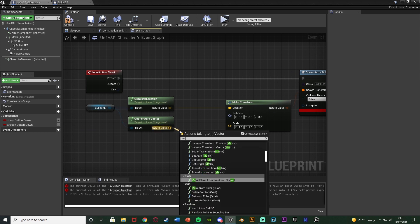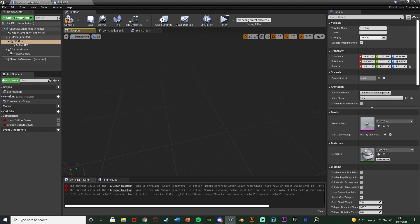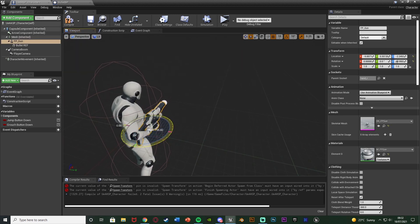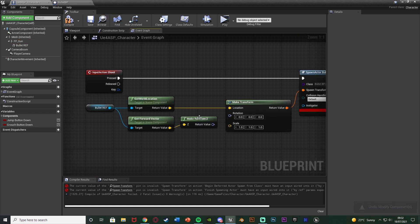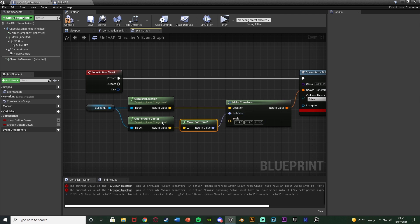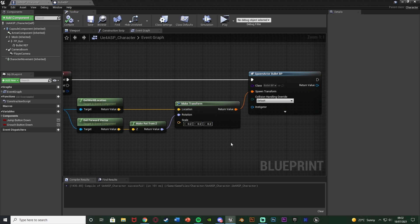The forward vector is a vector but we need a rotator, so we use 'make rot from Z'. As you can see in the viewport, if we select the gun it rotates on Z, which controls the different directions we want the gun to be firing. So 'make rot from Z' gets the rotation perfectly. For the scale I'm going to set it to 0.2 — you can change these values to get them right for you, but this bullet size works well for me. Compile and save — that's the basic shooting setup done.